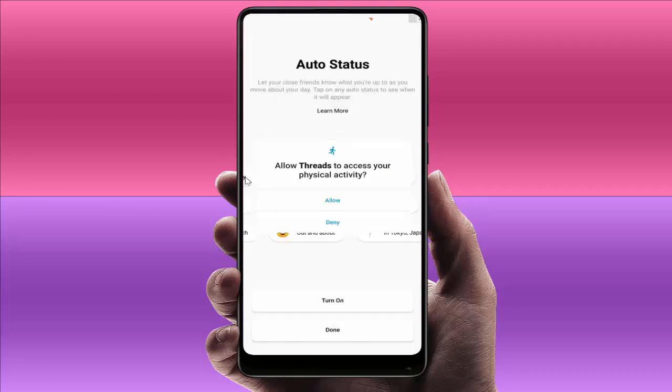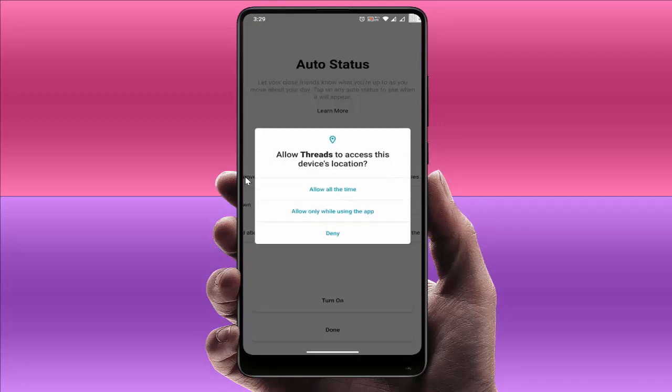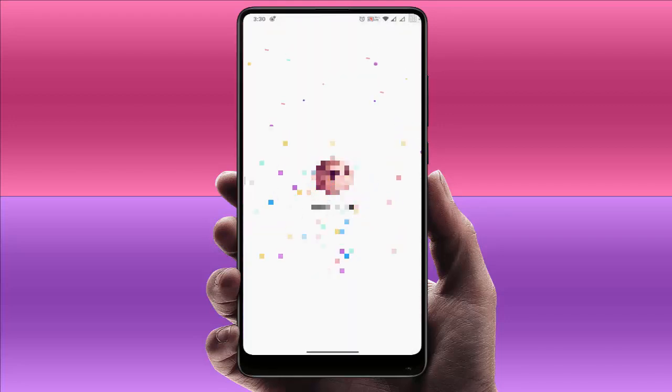Click on OK and give the necessary permissions to this app. Your app is now ready to use.